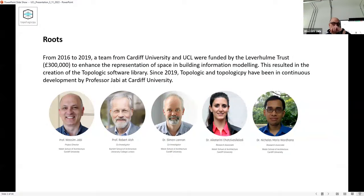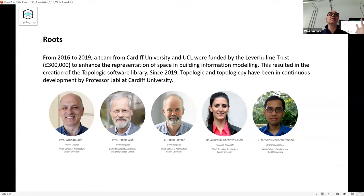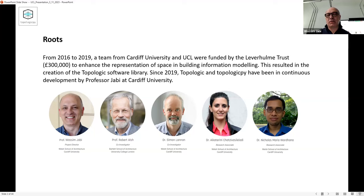Let me introduce myself and the project. My name is Wasim Jabby - I'm a professor of computational methods in architecture and the program lead for the MSc in Computational Methods and Architecture. I've been here 16 years. I came from Michigan where I did my PhD, then worked in New York. I had an interest in design and computational methods, and when I came here I found this school is very strong in building performance analysis and sustainability.